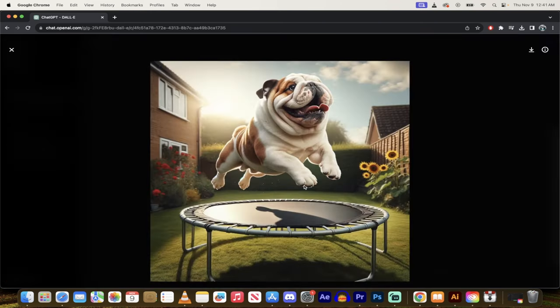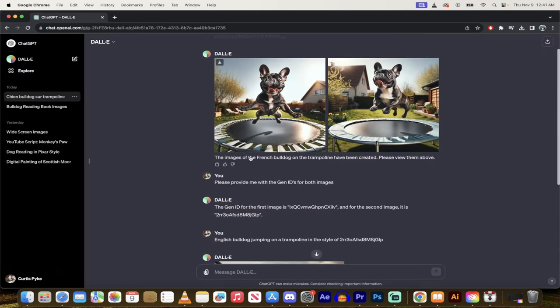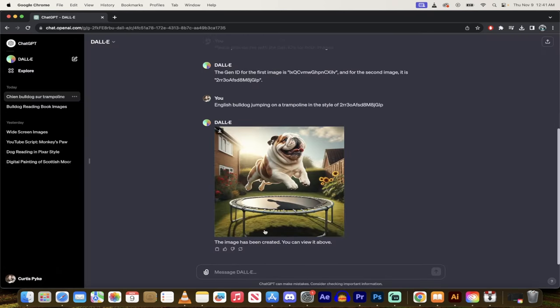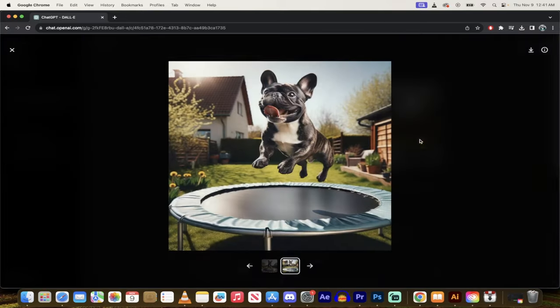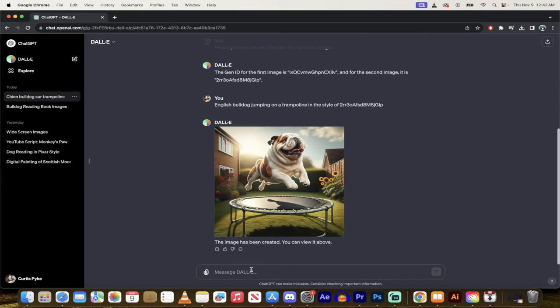Awesome. So here it is. This is the bulldog in the nice cool style. And you can see the shadow on the trampoline here. And then this is the French bulldog. It's fantastic. Keep in mind, this is for consistent styles, not for consistent characters. That's a little different. And ChatGPT DALL-E 3 doesn't quite have that down yet, but there you go. That's all there's to it. Thanks for watching.